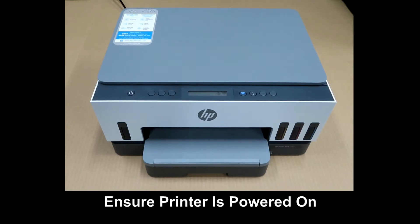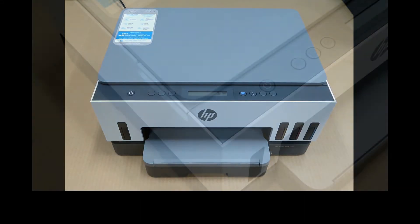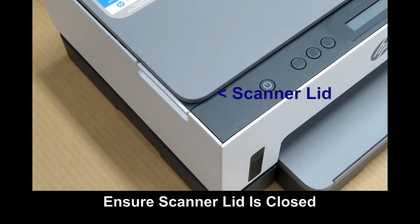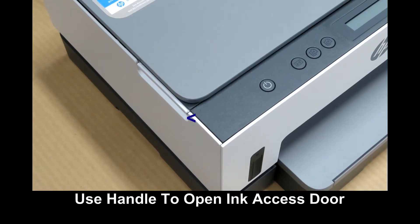Make sure that the printer is powered on. Next, you need to open the ink access door. Make sure that the scanner lid is closed and use the handle to open the ink access door.